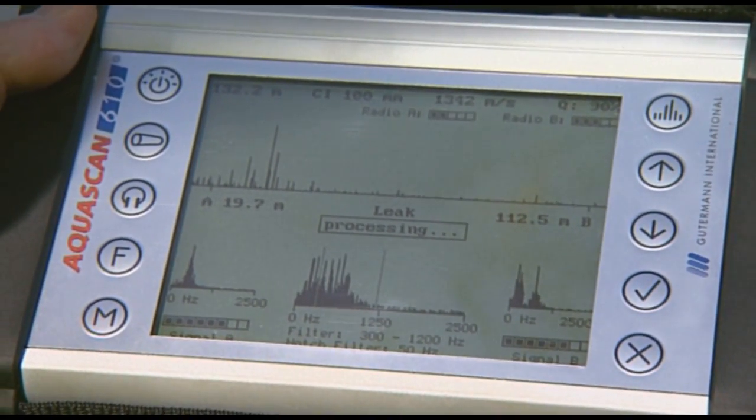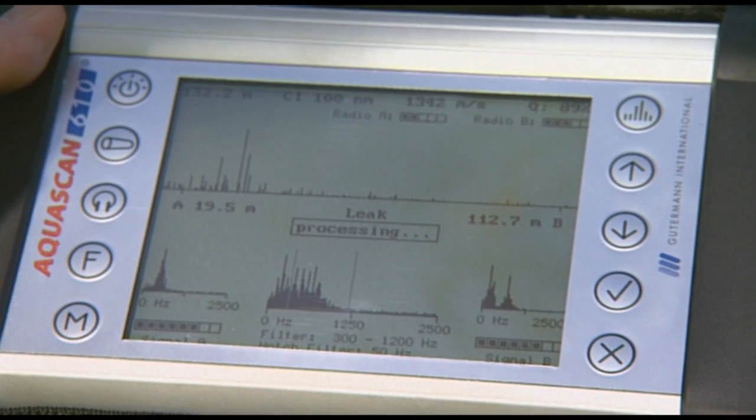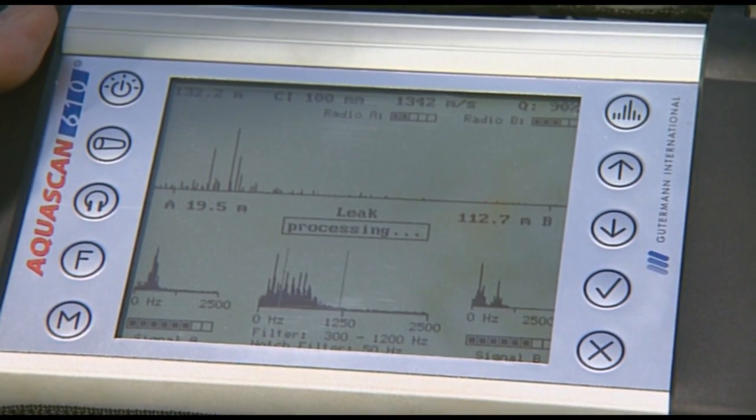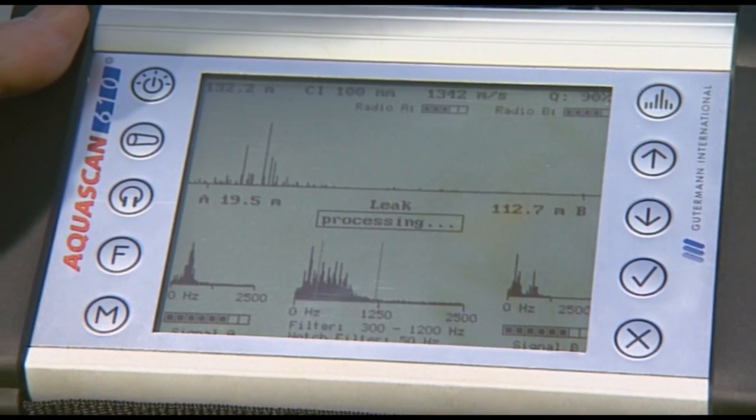A peak appears almost instantly, advising us the leak position is about 19.5 metres from sensor A.